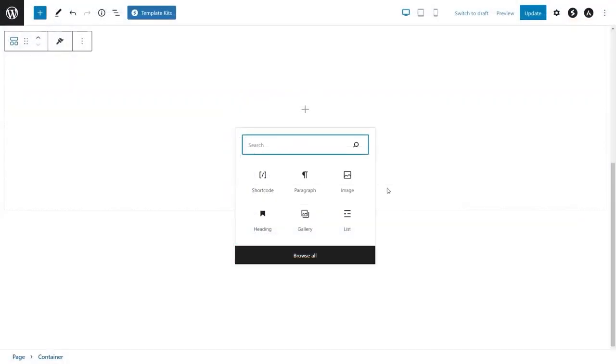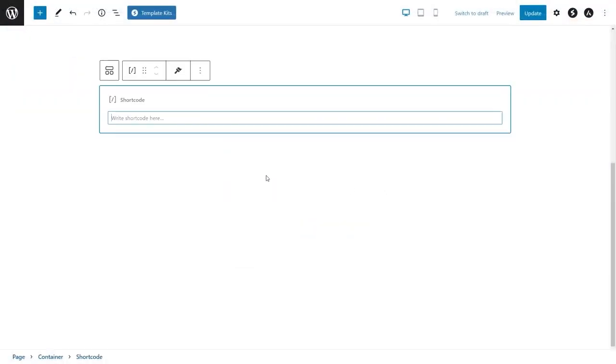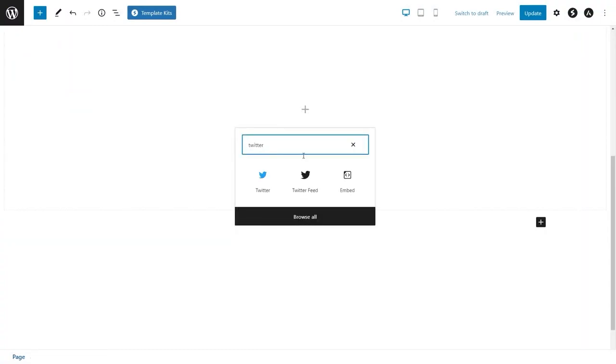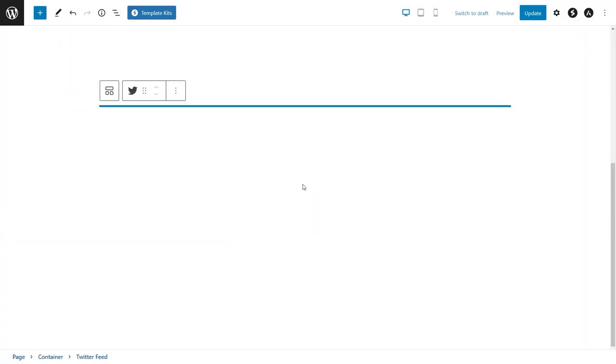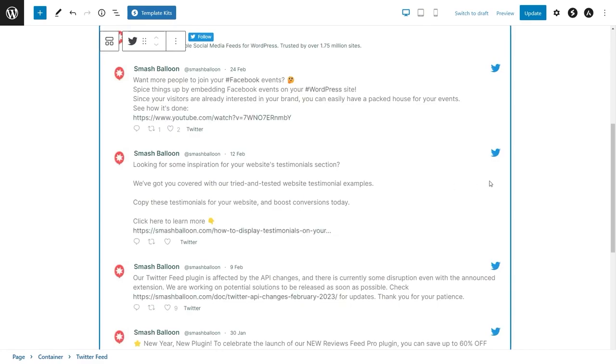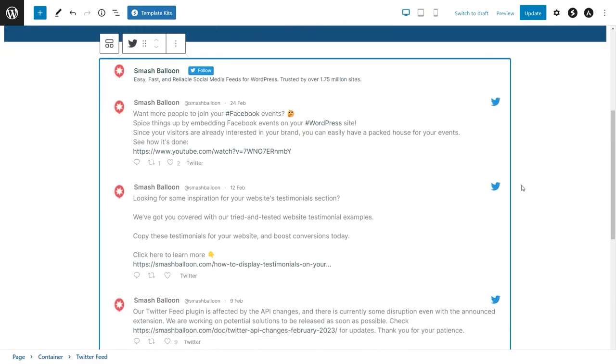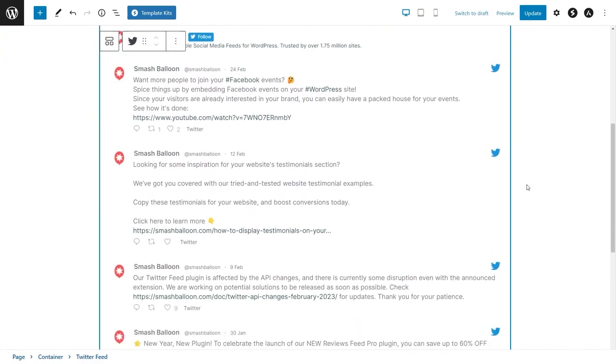Now on your page, you have two different options to embed your Twitter feed. You can use a shortcode block and paste the shortcode you copied like this, or you can use a dedicated Twitter feed block like this. And instantly, you can see our new Twitter feed embedded on our WordPress webpage.